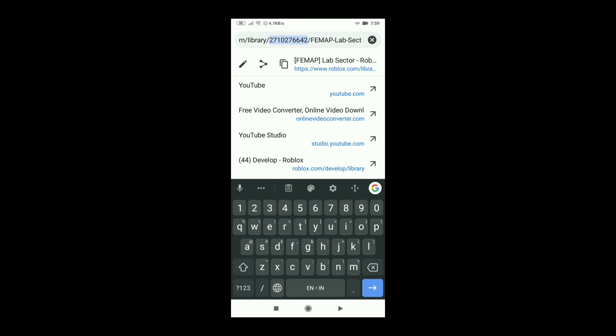So this is how you copy, two ways to copy IDs in mobile. Thanks for watching and goodbye.